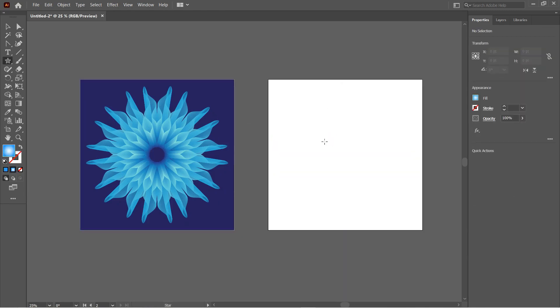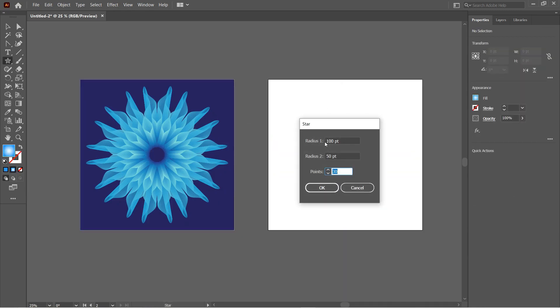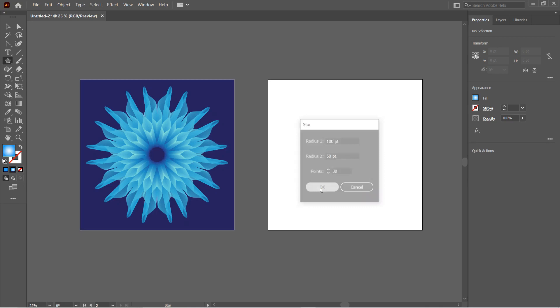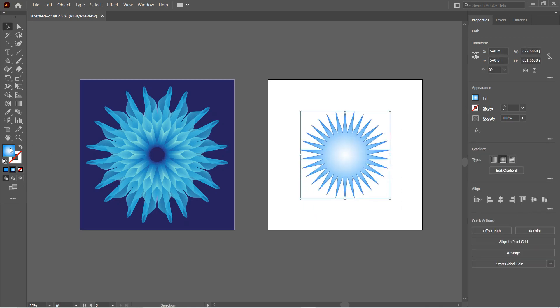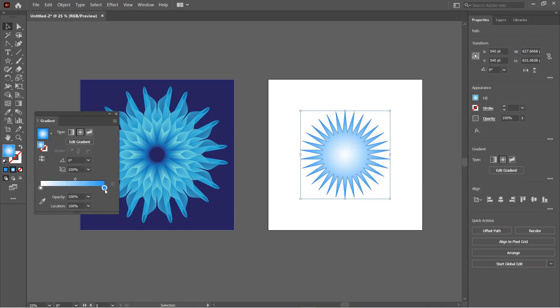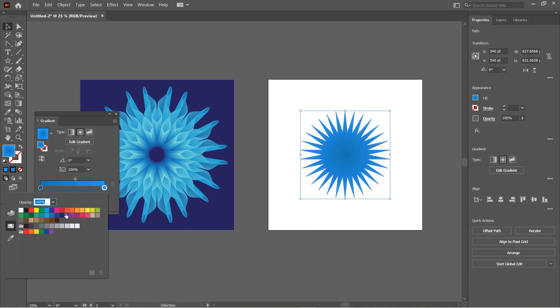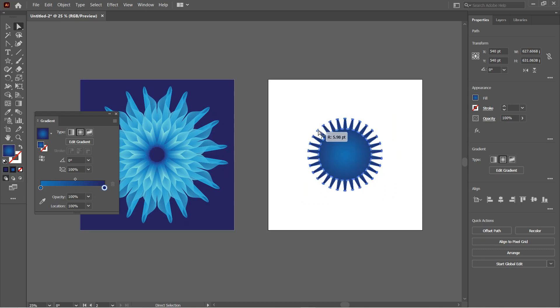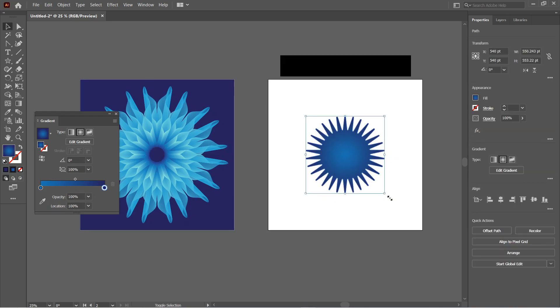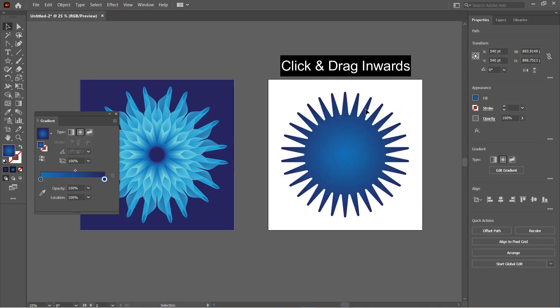Create a star with around 30 points and size around 100 by 50. Scale it a little bit and then change the gradient colors—something lighter in the center and darker shade on the outer part. Next, with the Direct Selection tool, just click on the small circle-like points on the outer anchor points and click and drag them inwards to round the vertex.